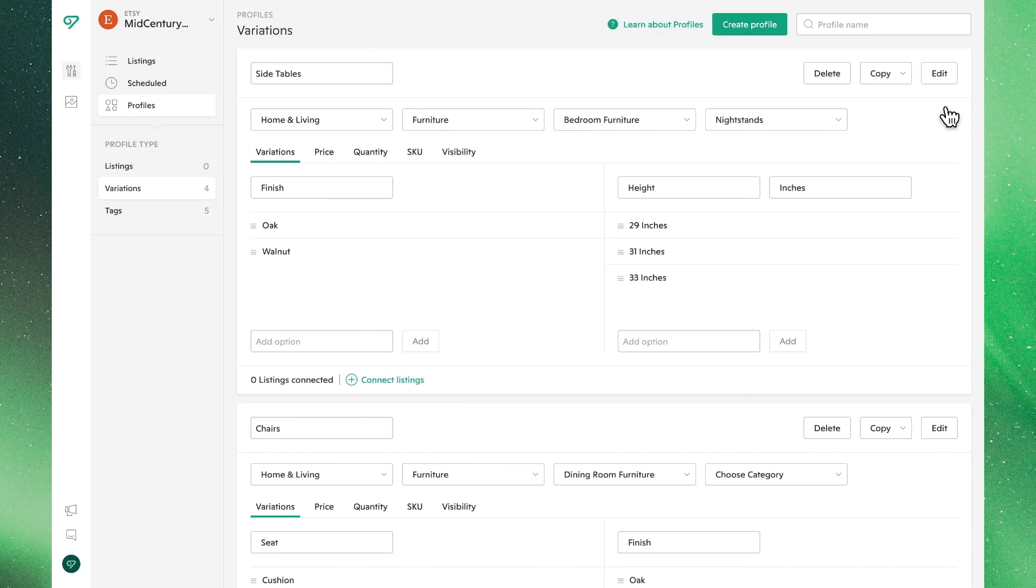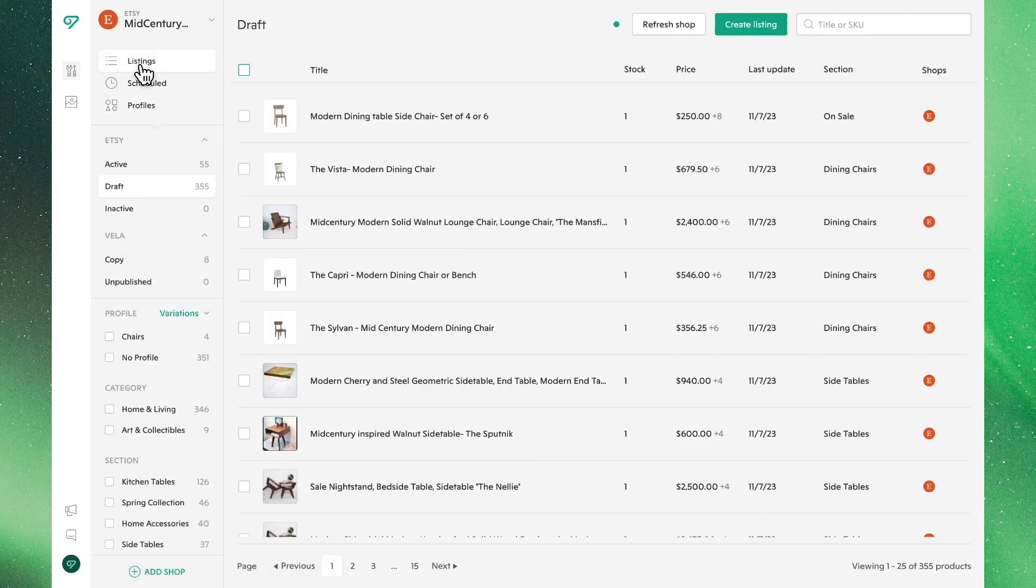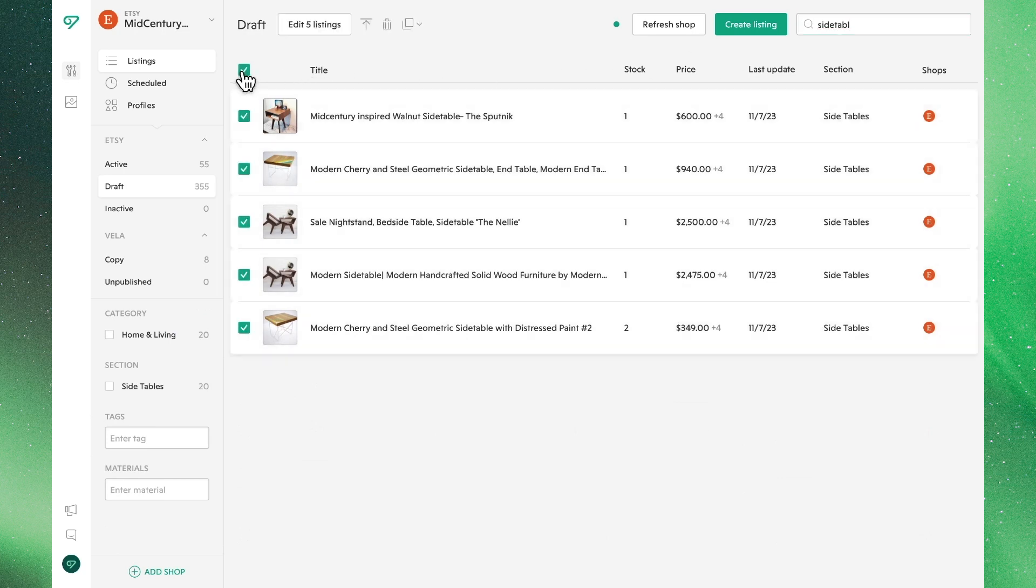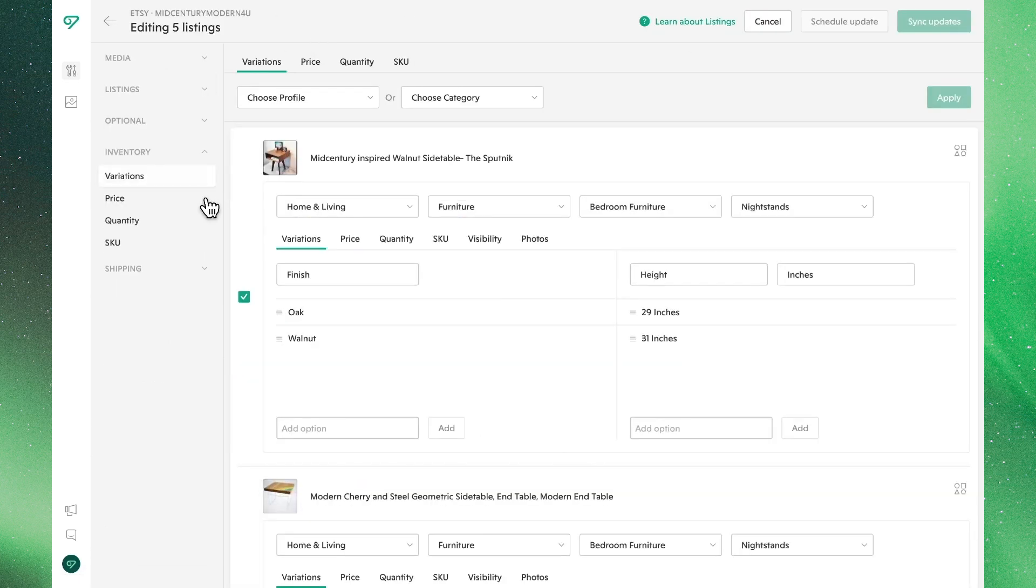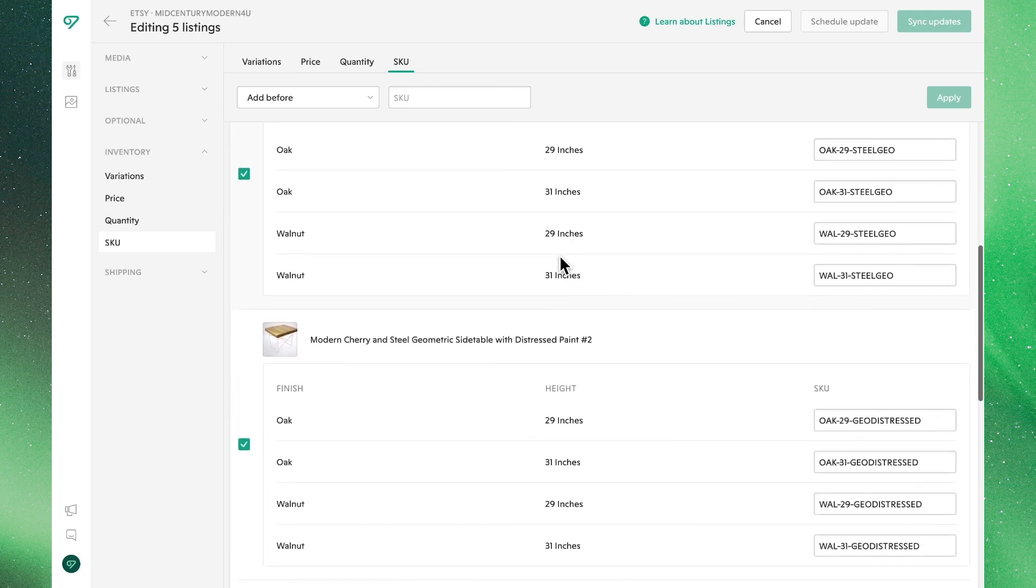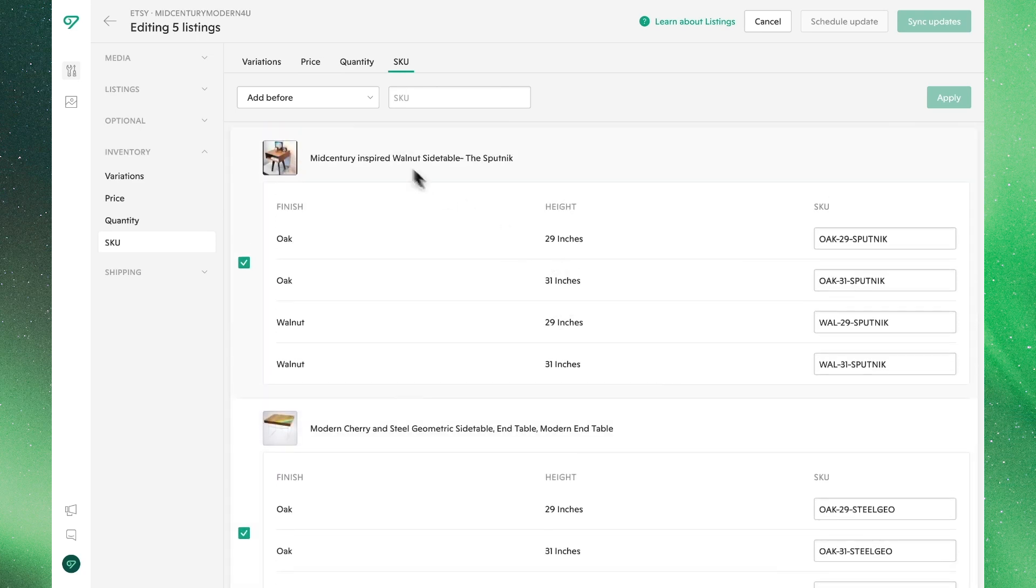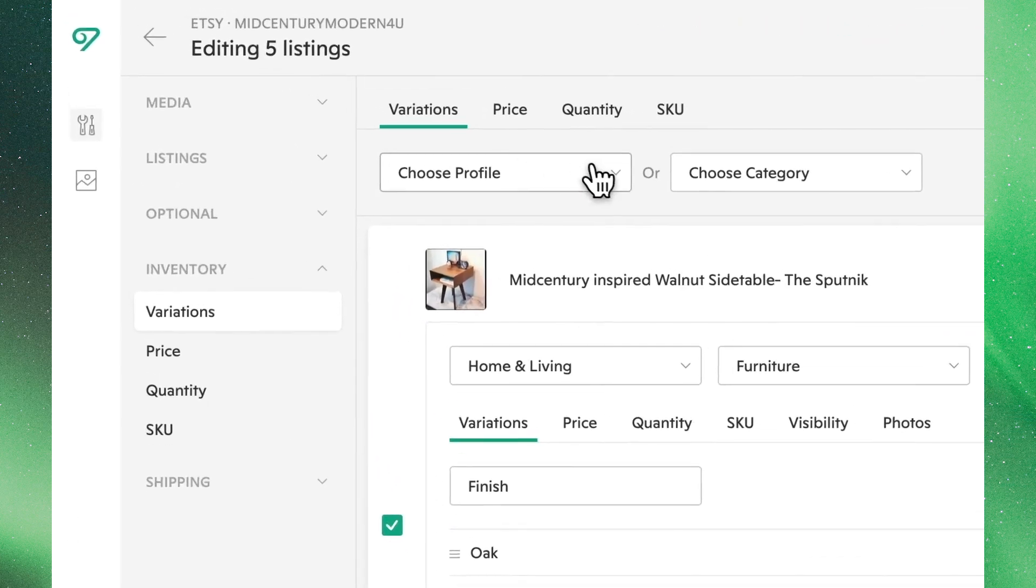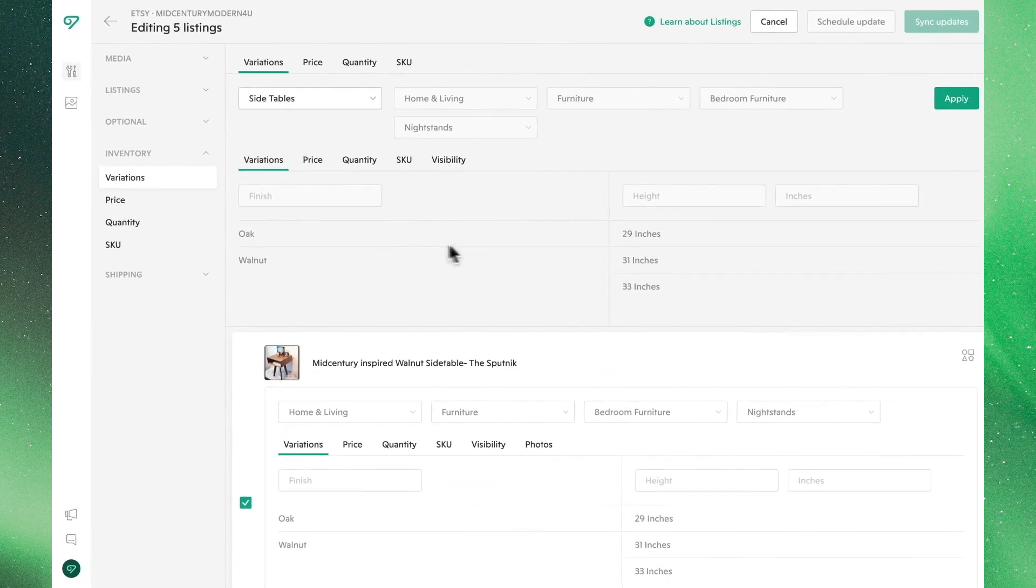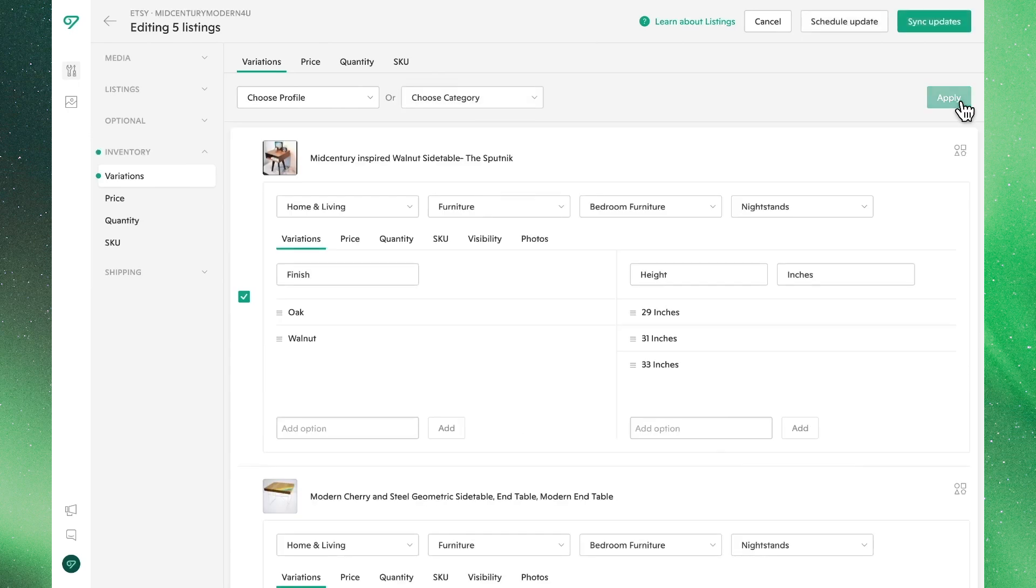Since zero listings are connected to our new variations profile, let's head back to the bulk editor to go over another way to link your products to a variation profile. Go ahead and select the listings you'd like and click on the variations tab in the bulk editor. Let's say we don't want to alter the unique SKUs of these products, so let's make sure to use the variations profile we just created. By clicking on this dropdown menu and selecting the profile we were just working on, hit apply, and you'll see that the variations have updated but left our SKUs intact.